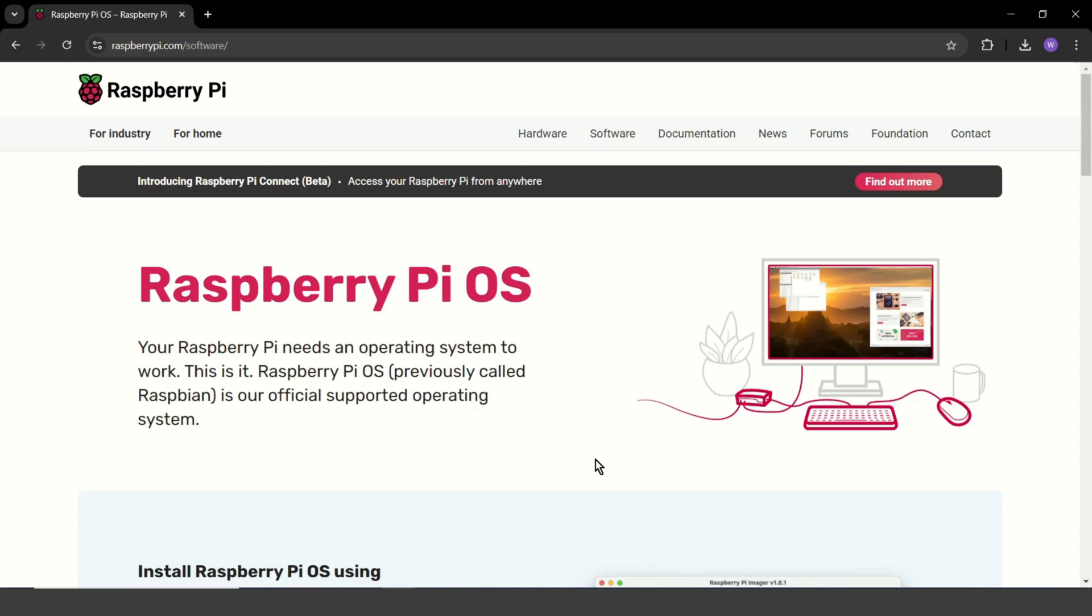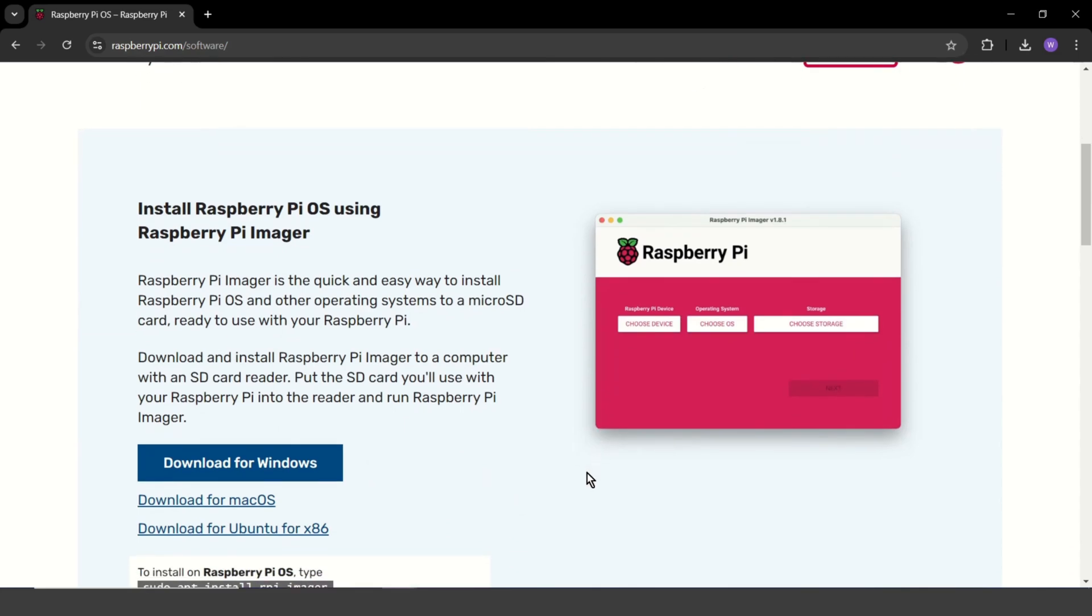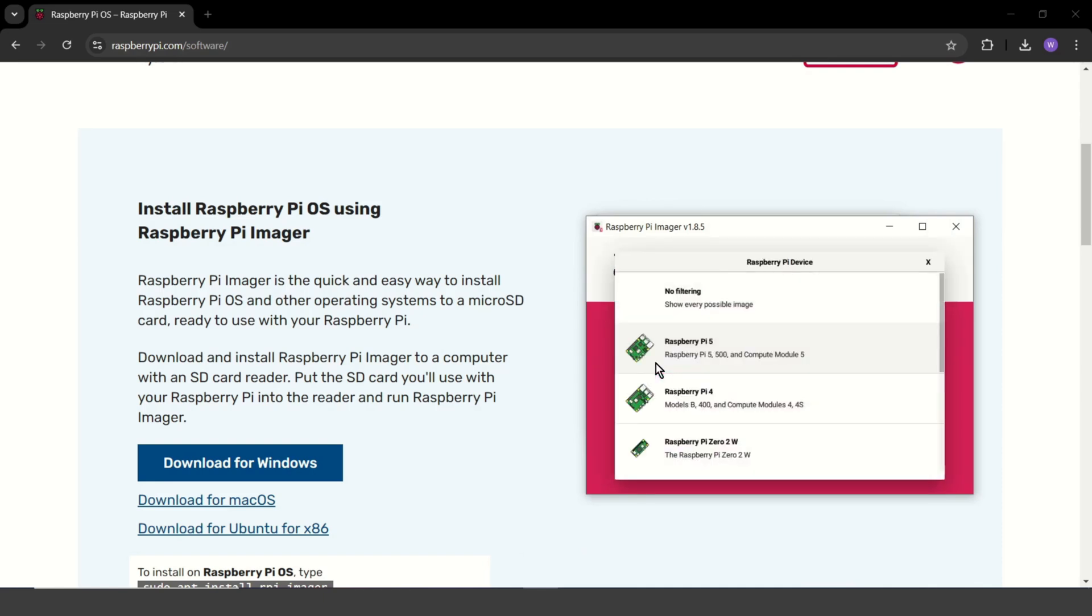Now, it's time to install the operating system. Let's go to the official Raspberry Pi website and download the Raspberry Pi Imager tool. This program simplifies the process of creating a bootable image for your SD card. Let's walk through it together. Once you have the imager installed, open it up. At the beginning, you choose your device.